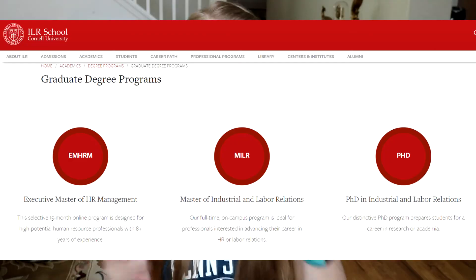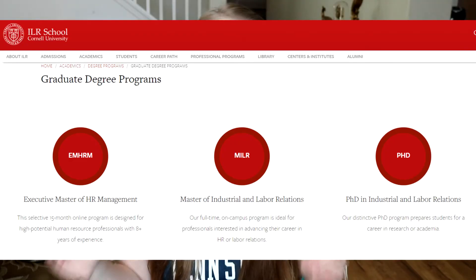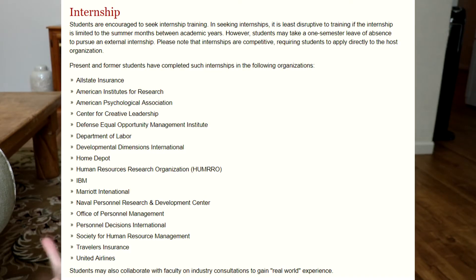Now that you've clicked on a program, the first thing you want to look at is the curriculum. A lot of times schools will have their four or five year sample plans that tell you what classes you're actually taking. This is really important because you need to see if you're going to get to take the classes you want. It's also where you'll see if it is more of an economics-based program or if it has HR or sociology.